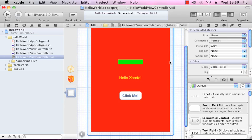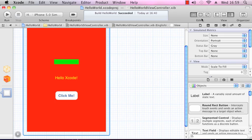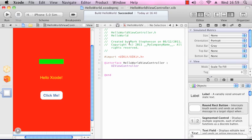So our interface is set up. I'm going to hide the navigator pane and open up the assistant editor. This will open up the corresponding view controller header file for our interface, which in this case is HelloWorldViewController.h.